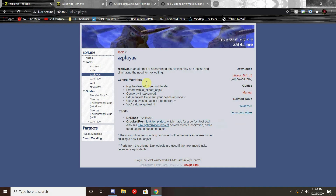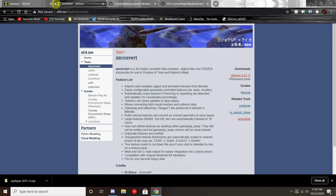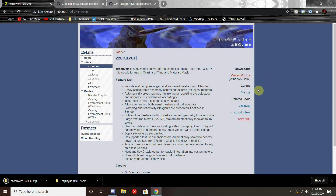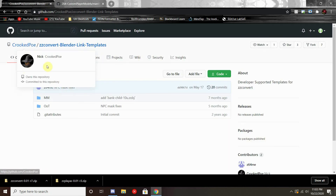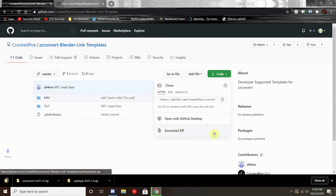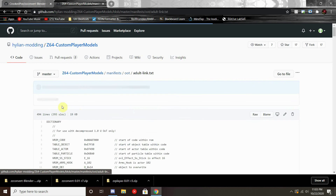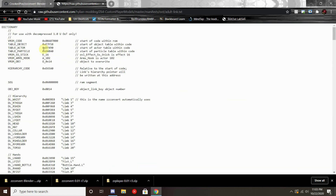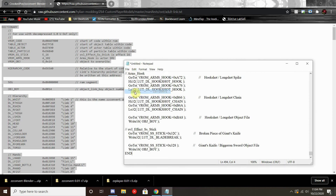Once that's complete, we're going to need a couple more programs. We're going to need zzplayas and zzconvert, which can both be found on the same website. Go ahead and download those two. The templates can be found on Crooked Poe's GitHub — hit Code and then Download ZIP. And last but not least, we will need the Manifests. For that, I had to go into raw, copy all that into a text file and save it as adultlink.txt and childlink.txt.